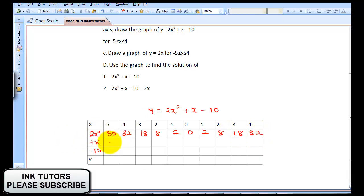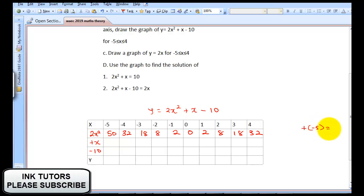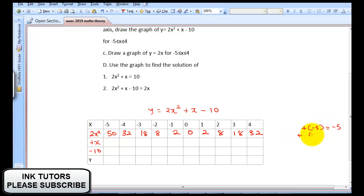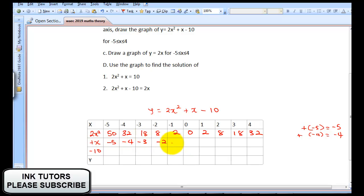For the plus X row, I just place the X values directly: -5, -4, -3, -2, -1, 0, 1, 2, 3, and 4. For the constant minus 10, whenever you have a constant, you run it through all columns — so this is going to be minus 10 all the way across.